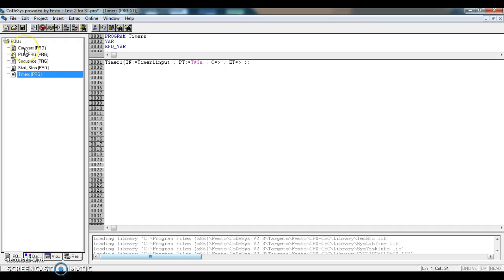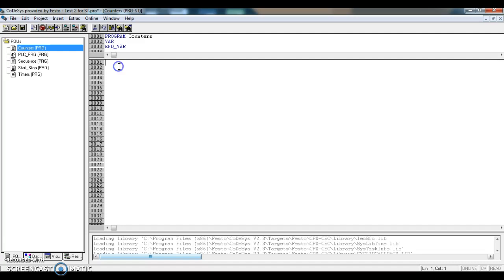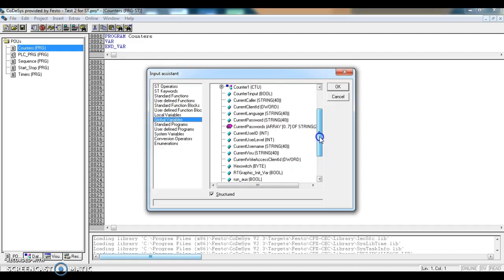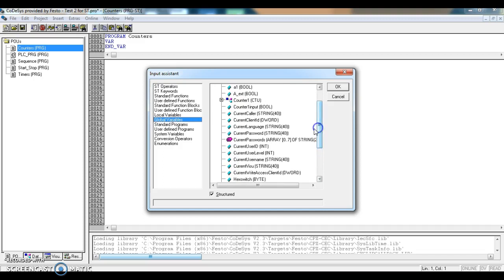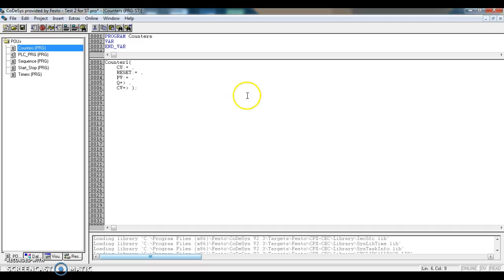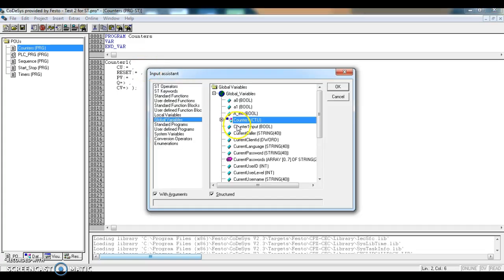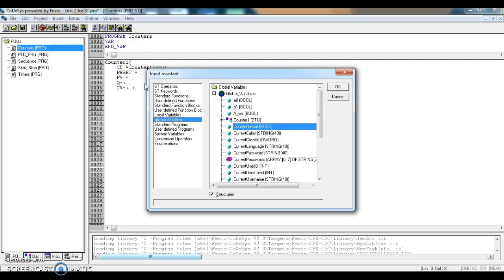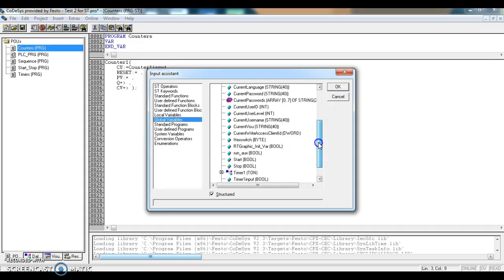We can also then set up our counter. Into the counter, again F2, and find counter one. We have a few pieces to set up. This count up value, this trigger for counting up, will be counter one input. And for the reset, I'm just going to set the reset to use the start button to reset.